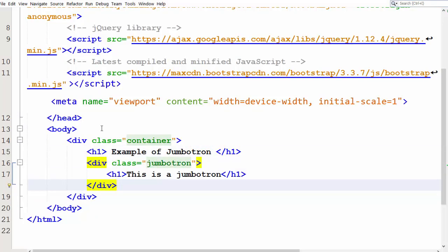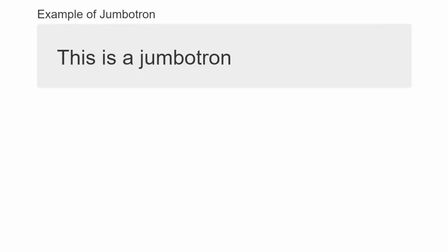Let's check the output of the webpage. So this is how the Jumbotron looks like. We can add other HTML elements like tables, forms, etc. inside a Jumbotron.